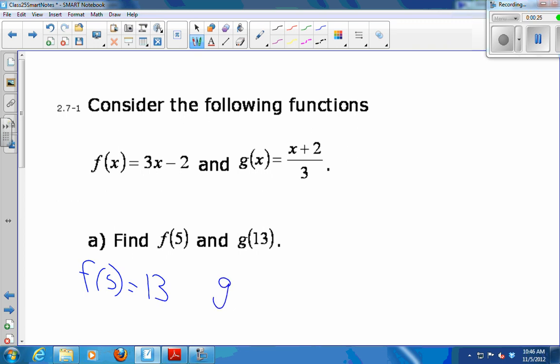And then if I calculate g of 13 — if I take the output from f and plug it into g, what do I get? I get 5 back. 13 plus 2 is 15, over 3 is 5.